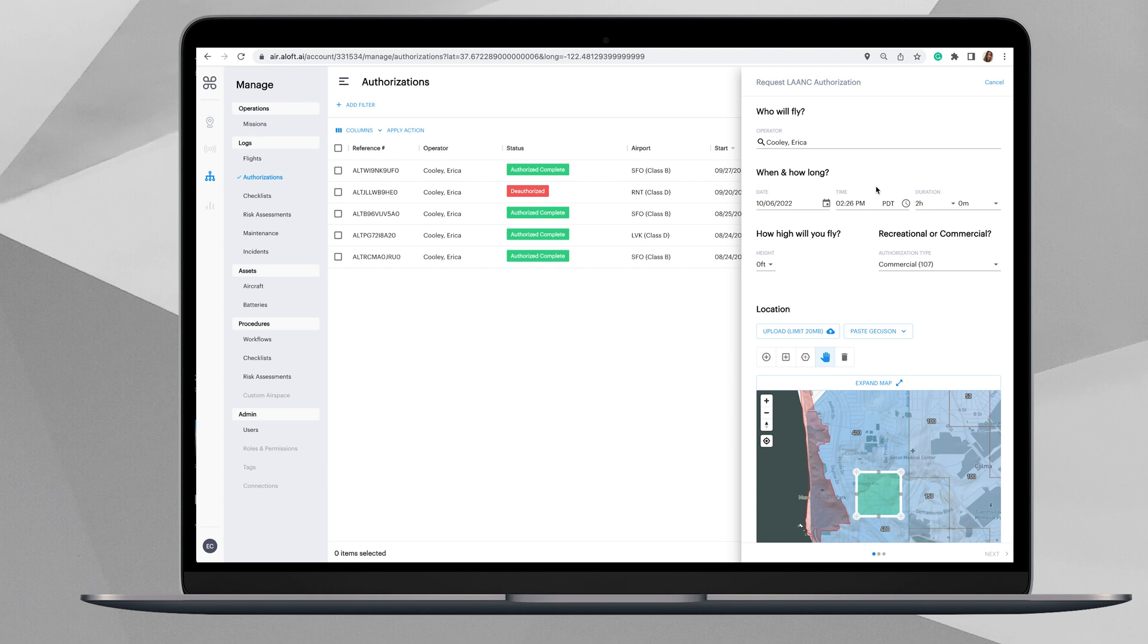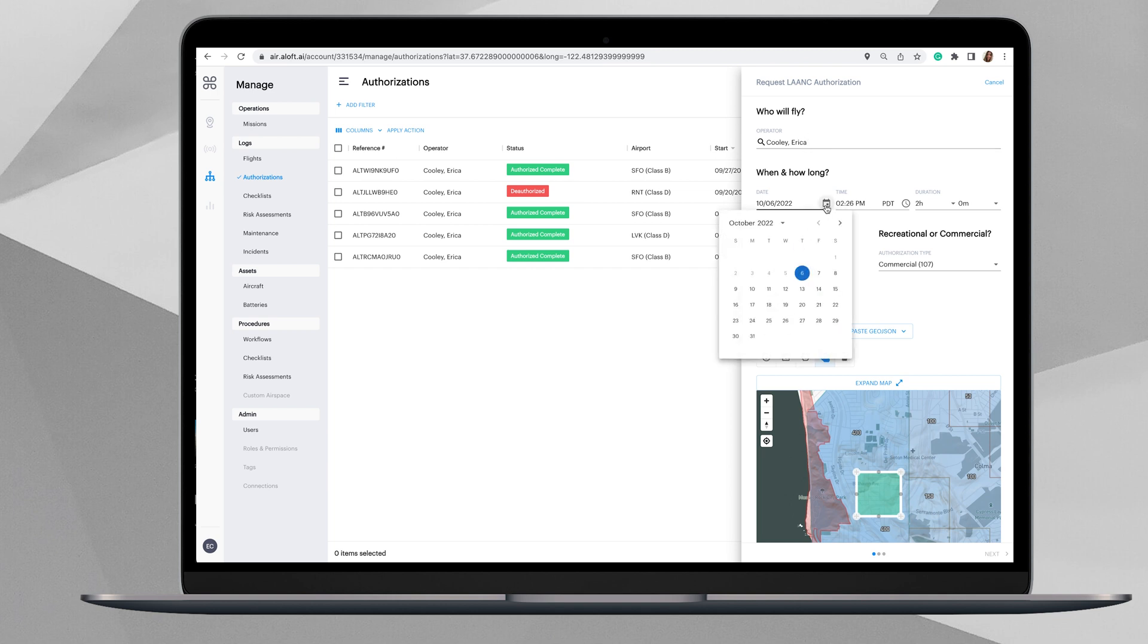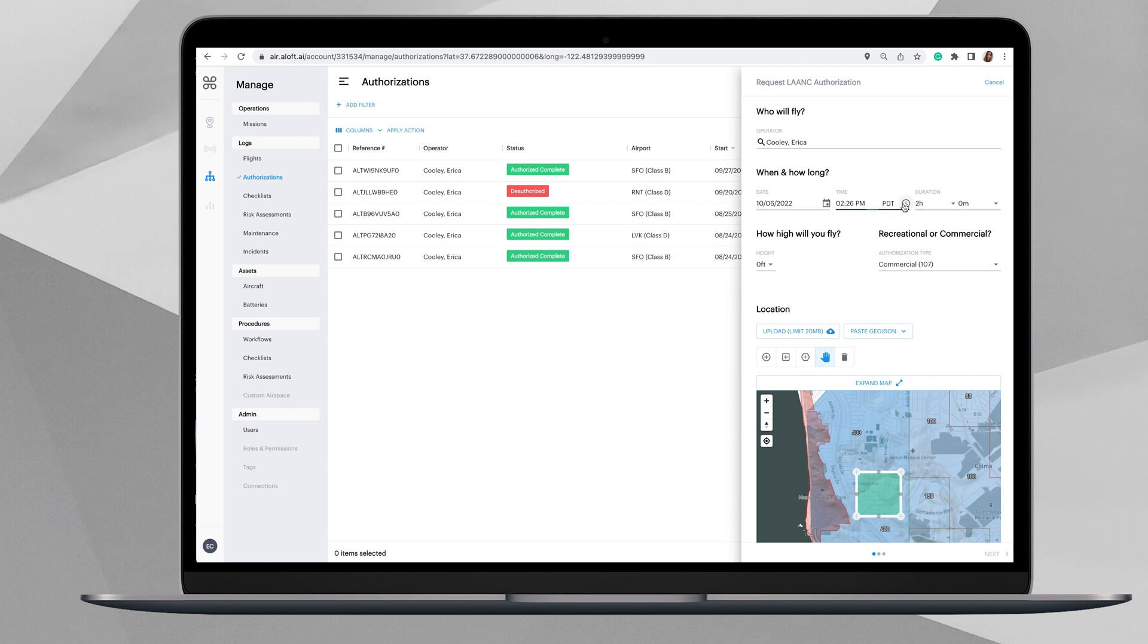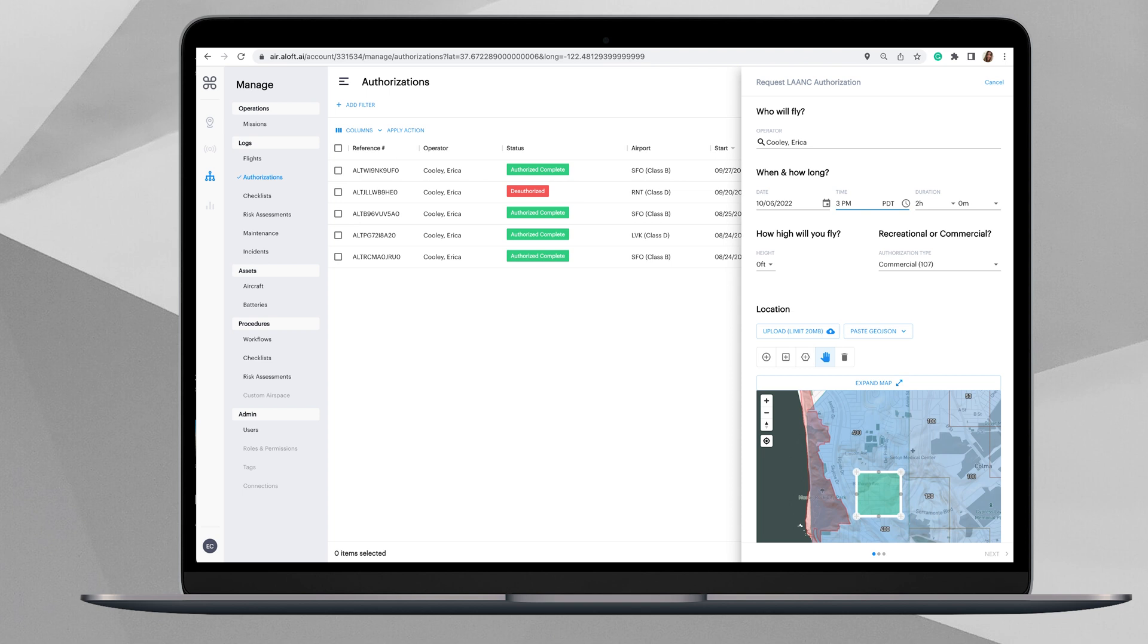From here we can begin to enter all of the data that is going to pertain to this operation. For the purposes of today's operation, we'll say that I am the pilot, I'm the operator. Under date, you would click this calendar icon and select the date, so we'll select today. Then here we have the time, you can click the clock icon to select it that way, or you could type in 3 PM.